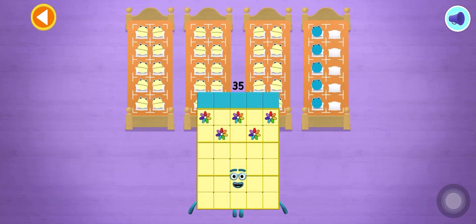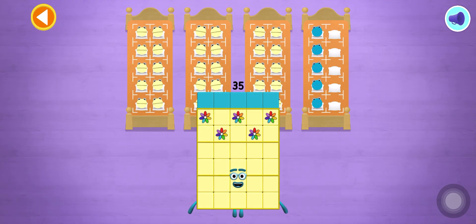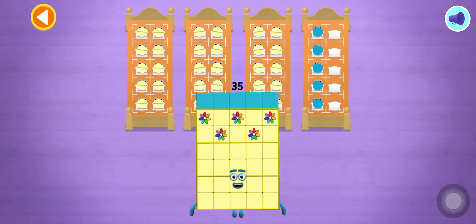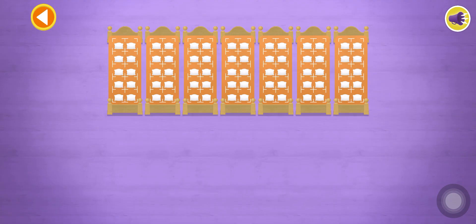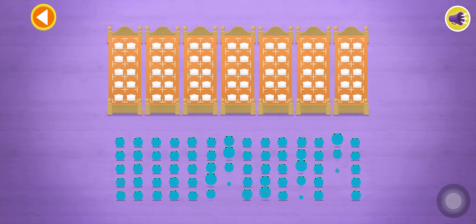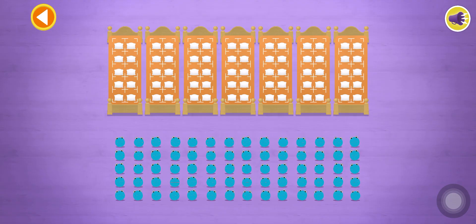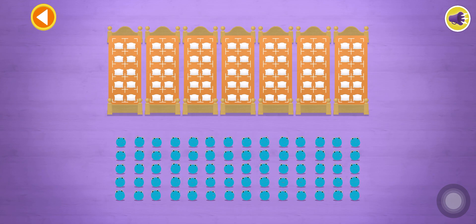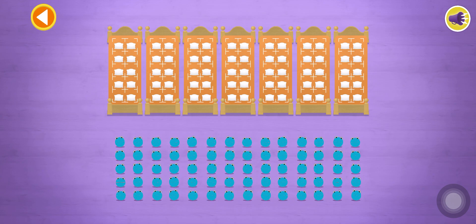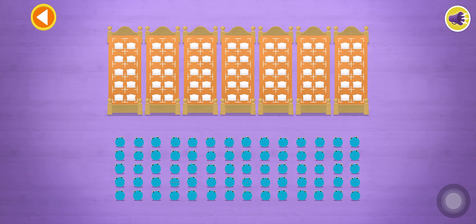Let's count in fives! Number blobs! Stop and press the button when you reach 60!